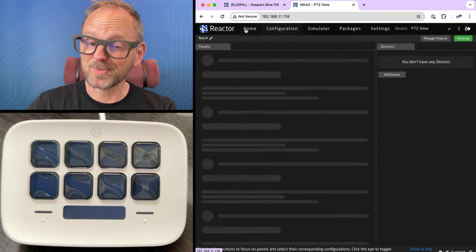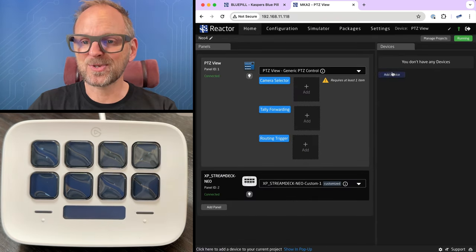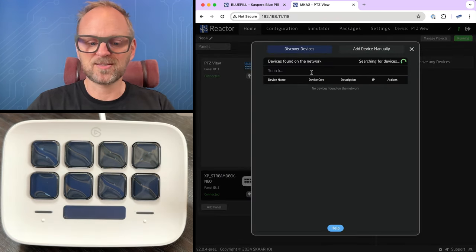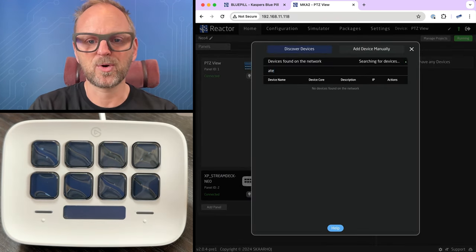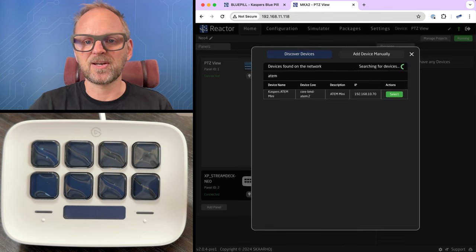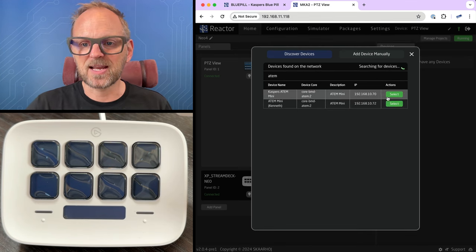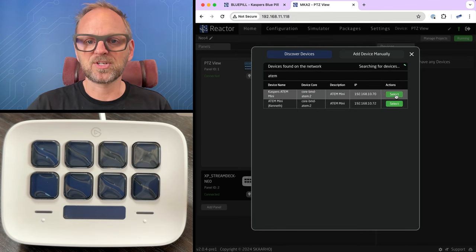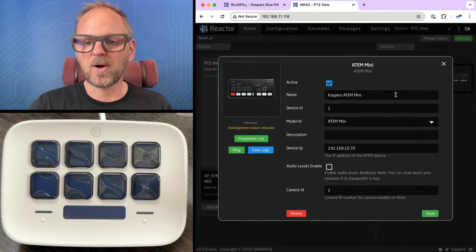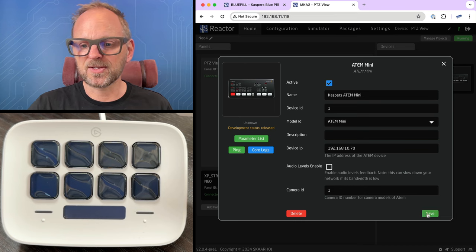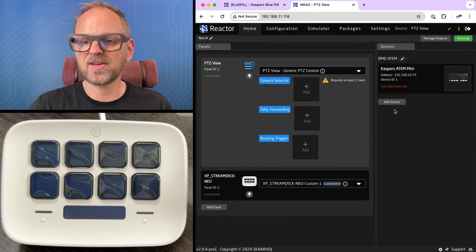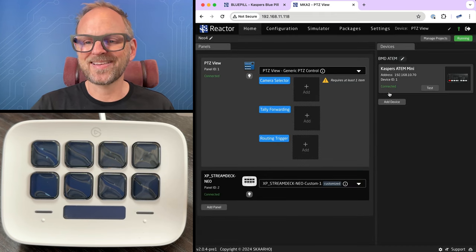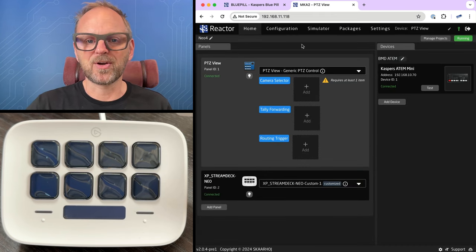Now, before we can actually meaningfully do anything to these buttons, we need to add an ATEM switcher. We need a device to control. So we'll also search for the ATEM switcher on the network. And I'll just type in ATEM here in expectation that my ATEM switcher on the table next to me will pop up and it does. I save it. In a moment it will be connected. And there we go.